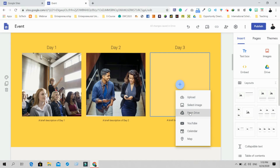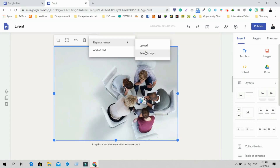If you want to add YouTube videos, just click on YouTube and you can similarly change images by uploading from your PC or selecting from Google Drive or Google Photos.